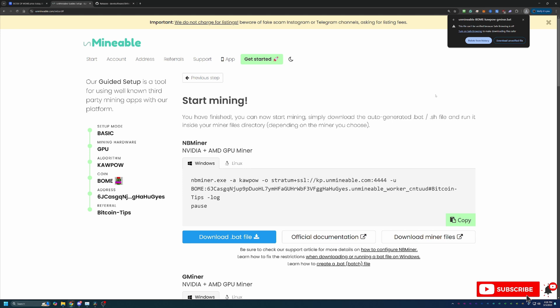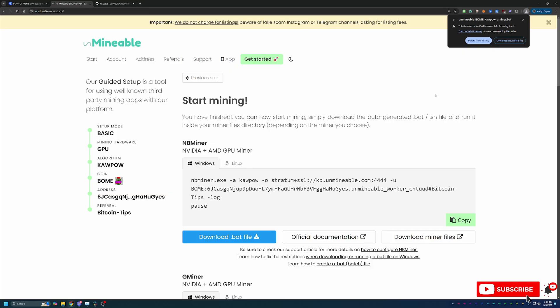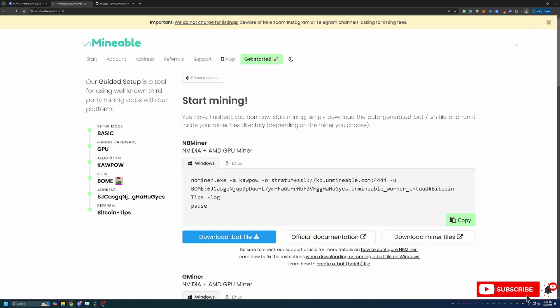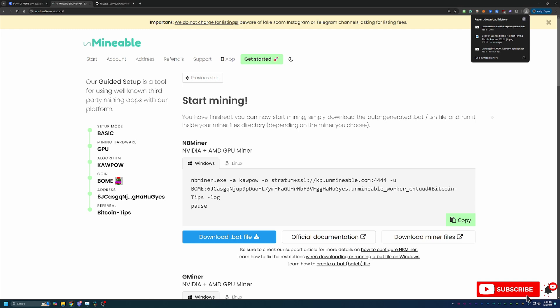Unfortunately there is no workaround for this mining program. This is something you're going to run into with mining across the board. It's not just an Unmineable thing. It's not just a GMiner thing. It's going to be across the board. So if you're not comfortable downloading these files I would recommend checking out some of the other faucet videos I have here on my channel.